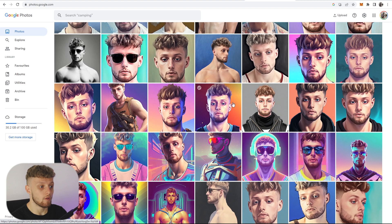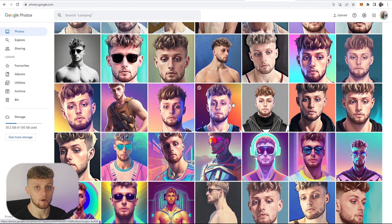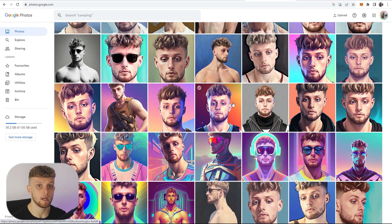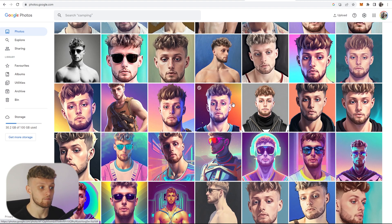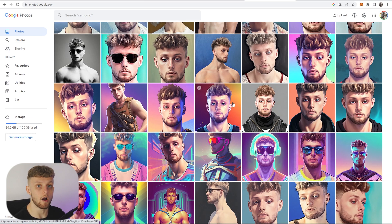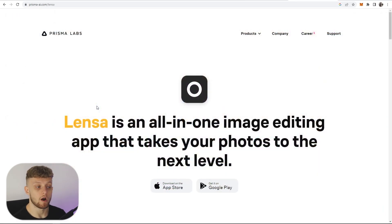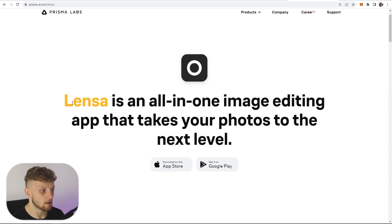People are using a special app which they can download to generate this AI artwork. I'm going to show you what the app is, how you can use it, and then how you can monetize it by charging other people to generate AI artwork. The app is made by Prisma Labs and it's called Lensa.